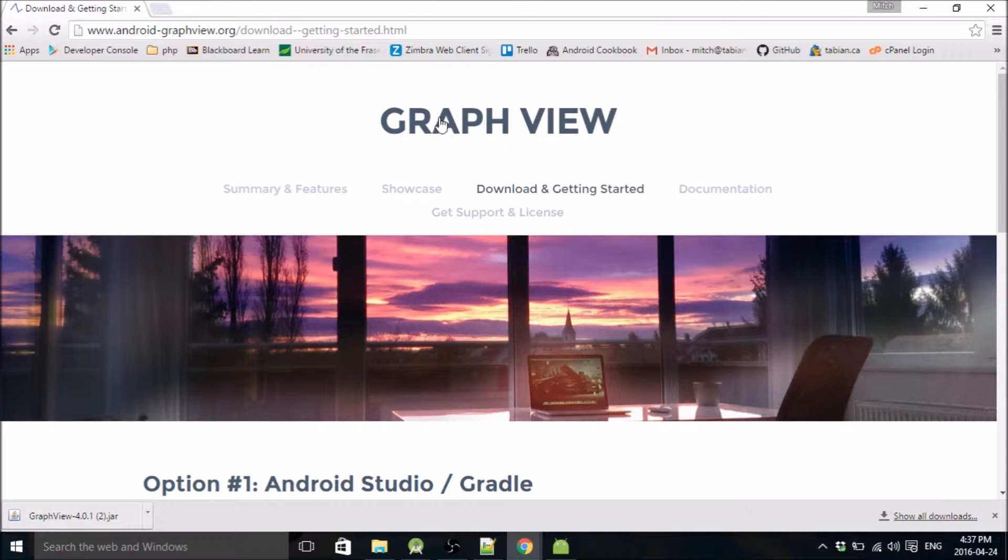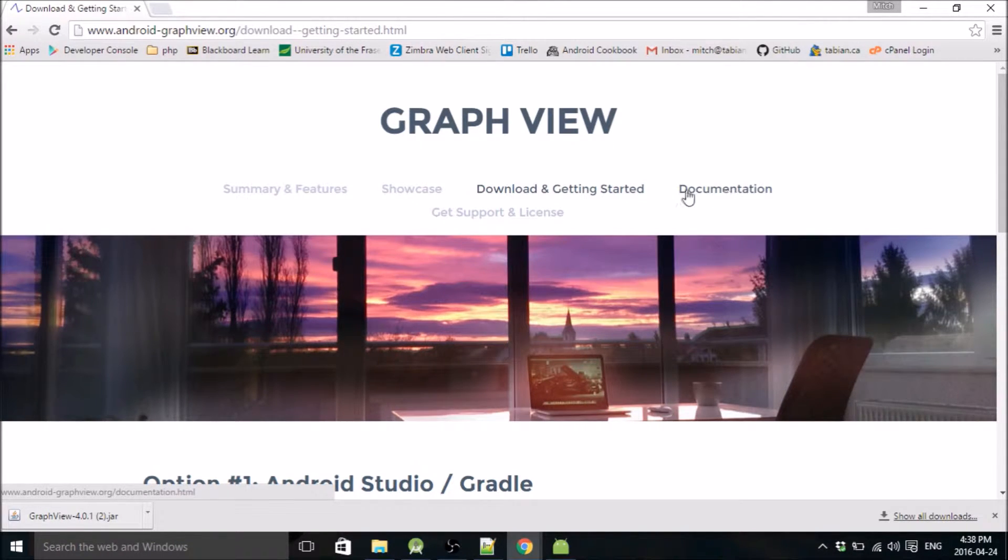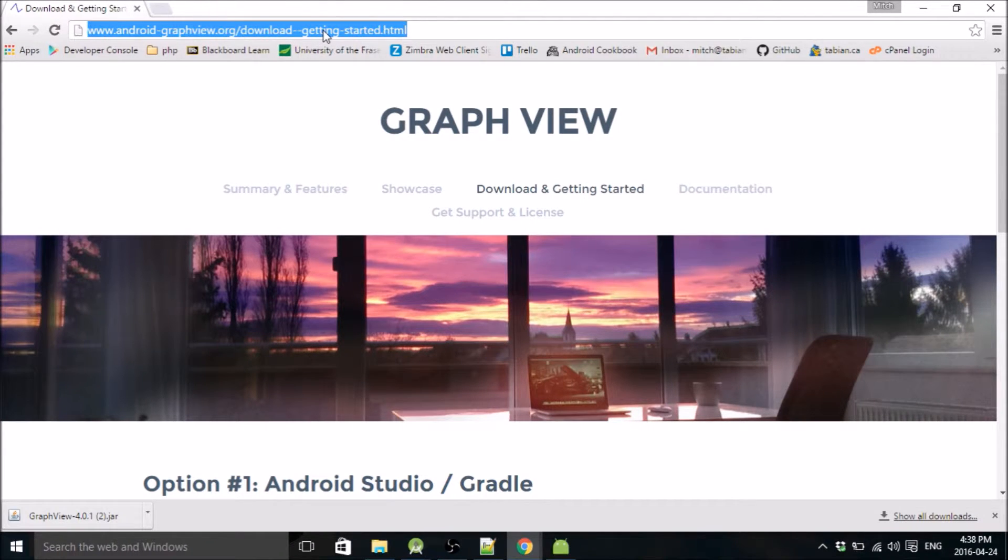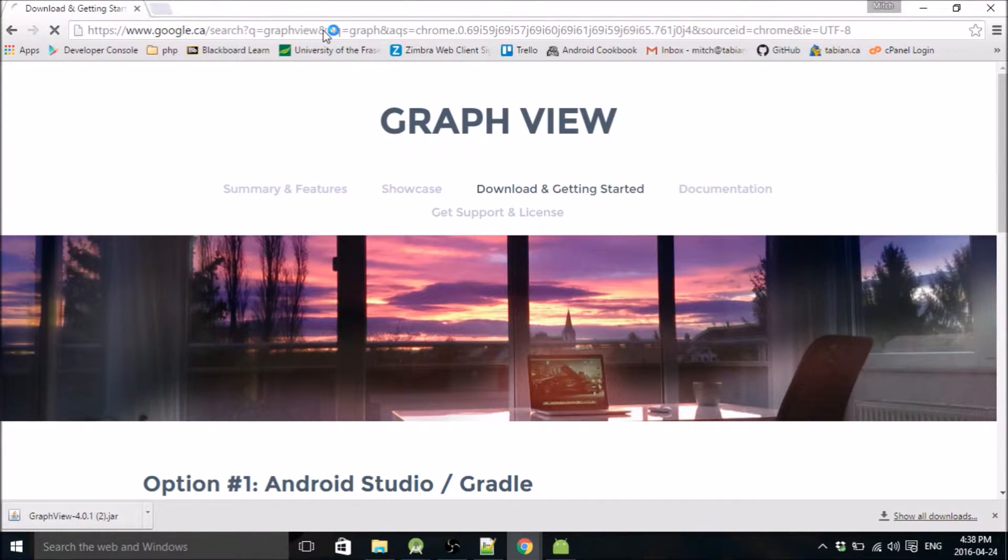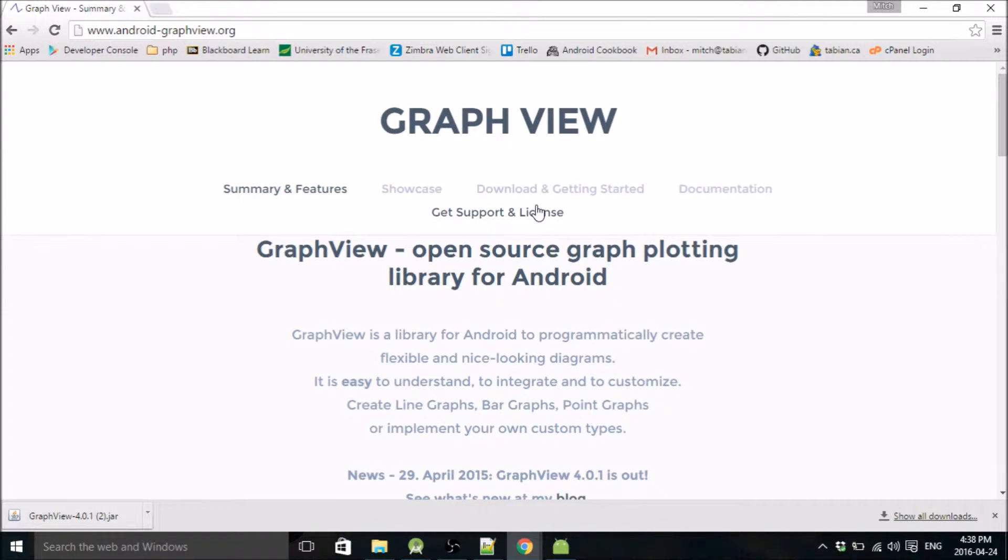What you want to do is go to the documentation for the website. Type in graph view like you did—okay I'll just do it again. Type in graph view in Google, go to android-graphview.org, that's the site, and we can go over to the documentation